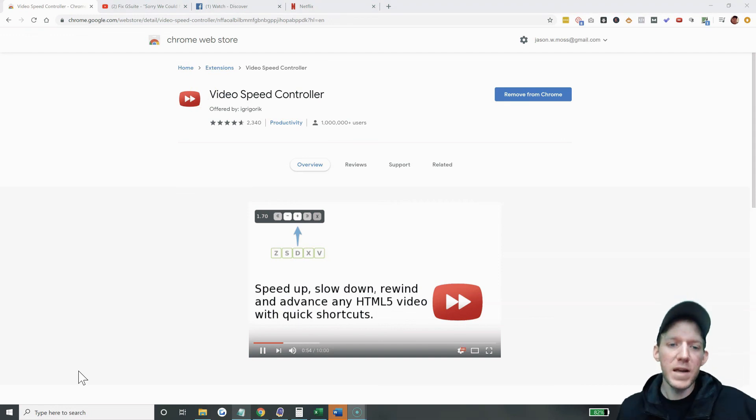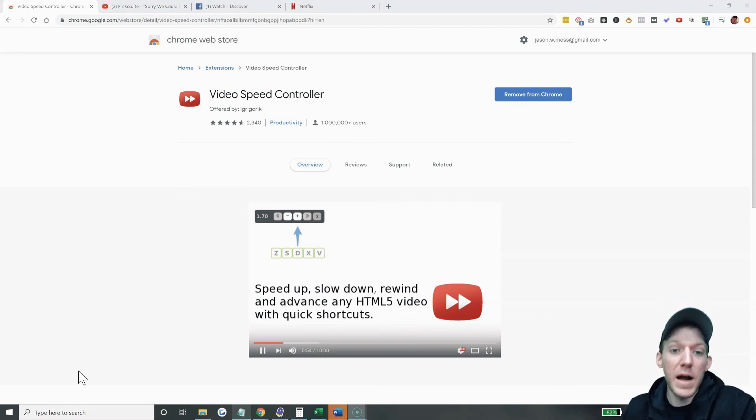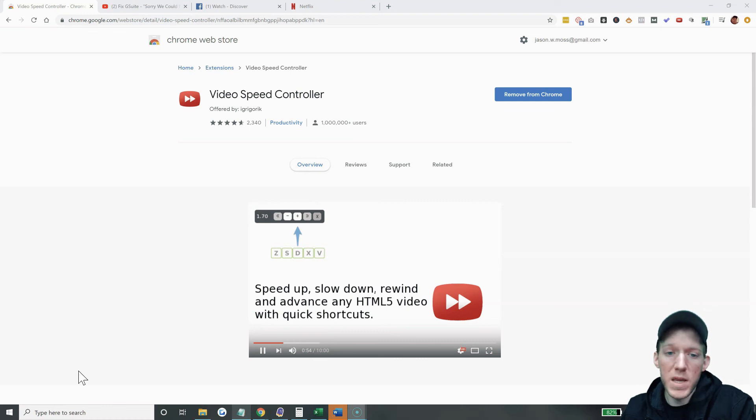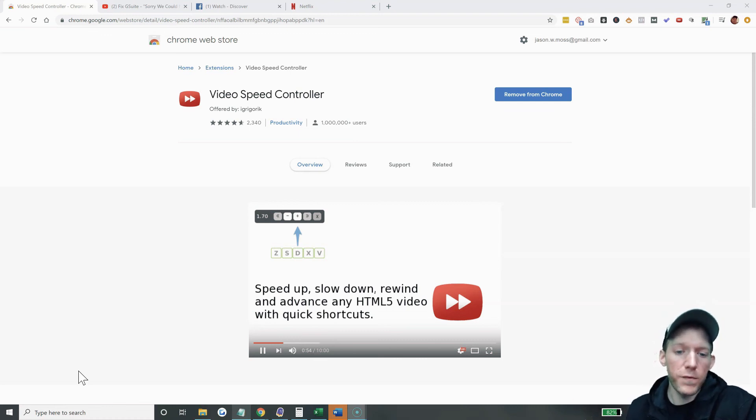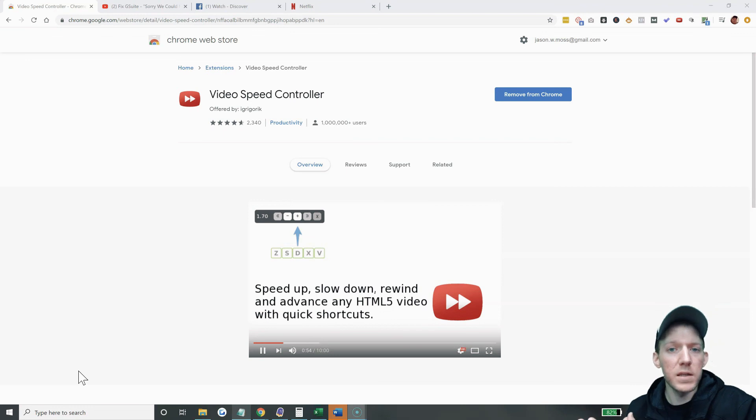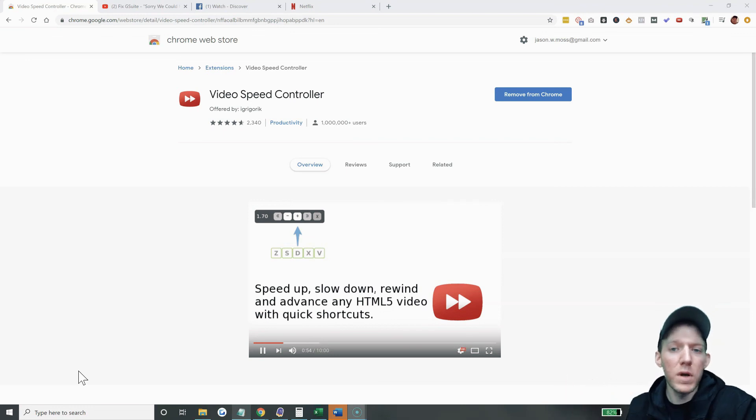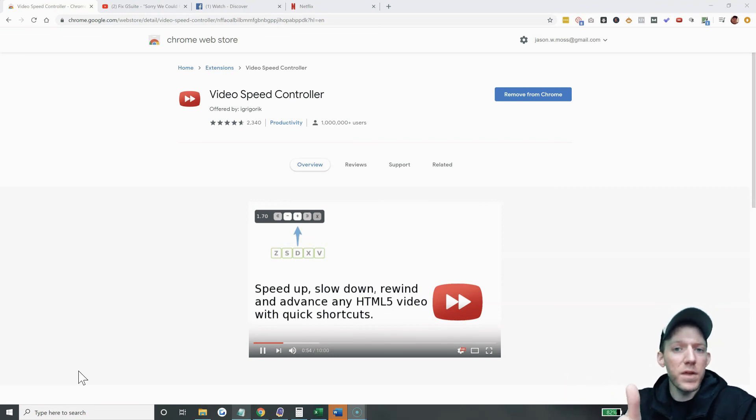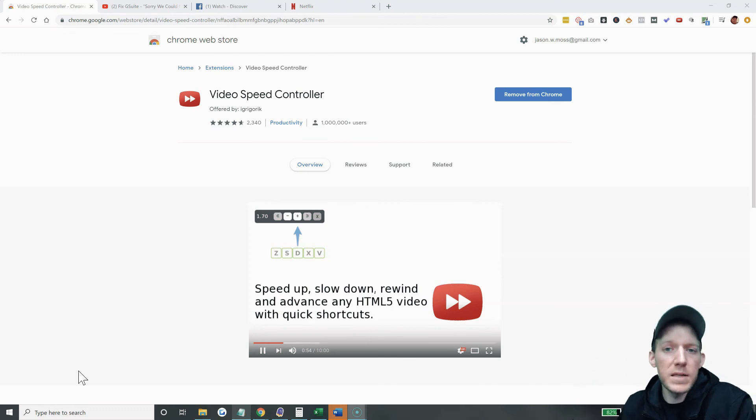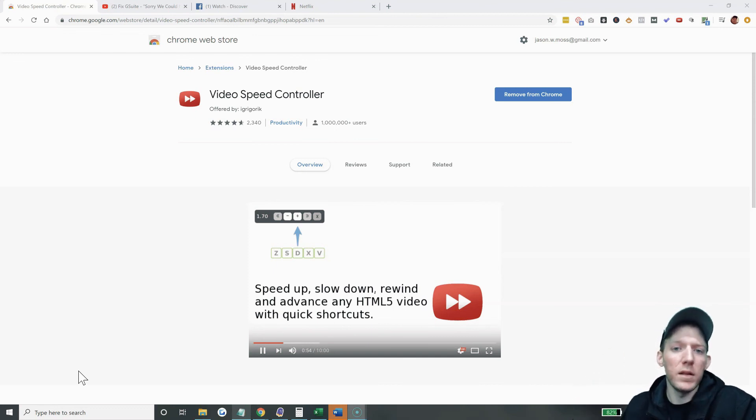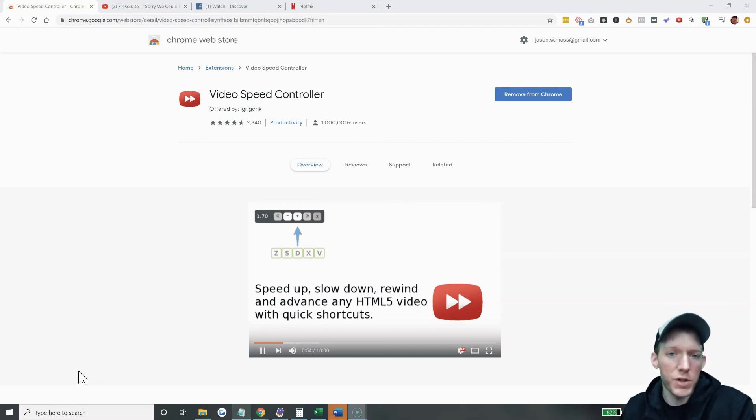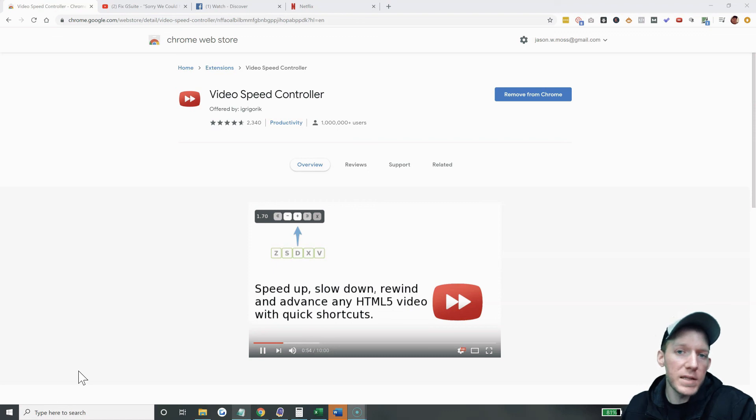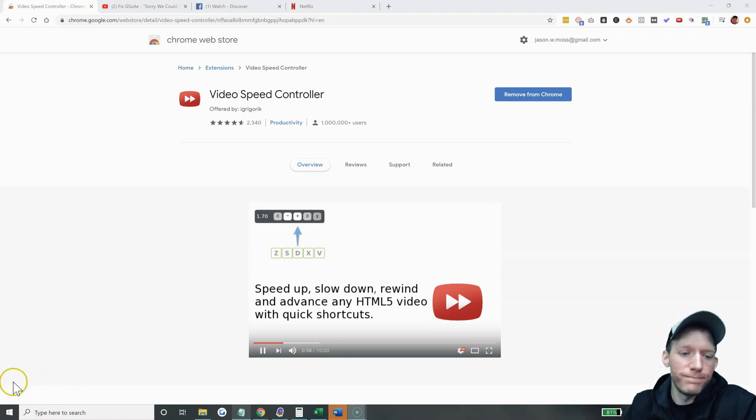So there it is guys. That's the video speed controller. I hope it helps you as much as it helps me with all the different things that I'm doing online. If you have more requests like this in the future, just leave a comment below. If this was helpful, give me a thumbs up, hit the subscribe button. It does help me quite a bit. And I love that. Love all the requests that you guys have been sending in via the comment section. But I will see you guys in the next video. Have a good one.